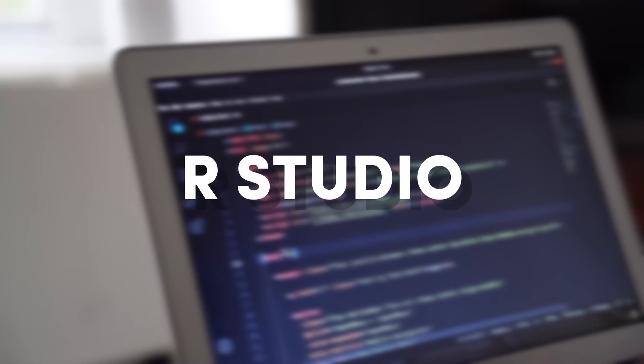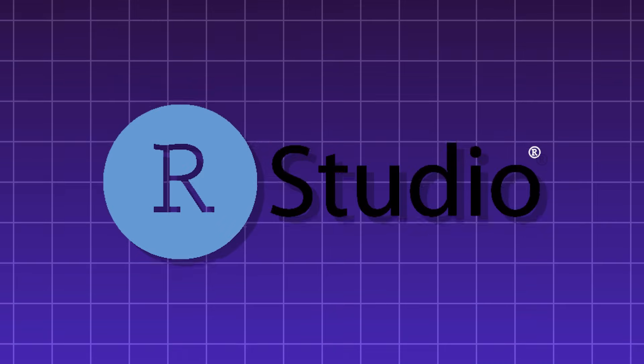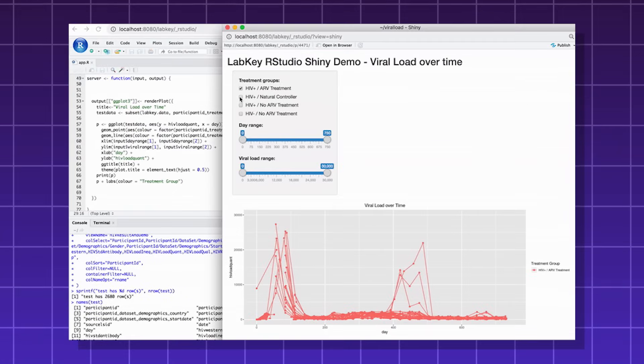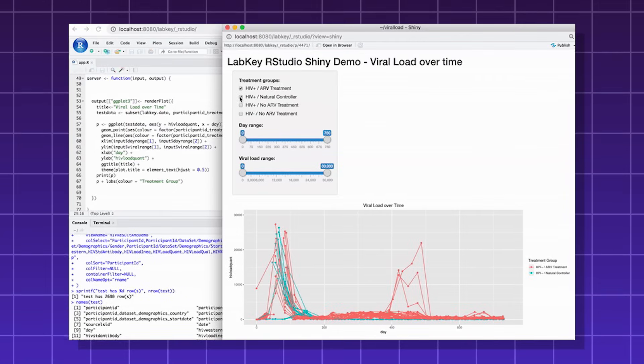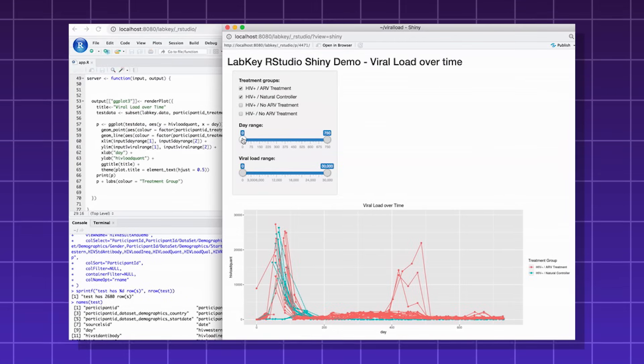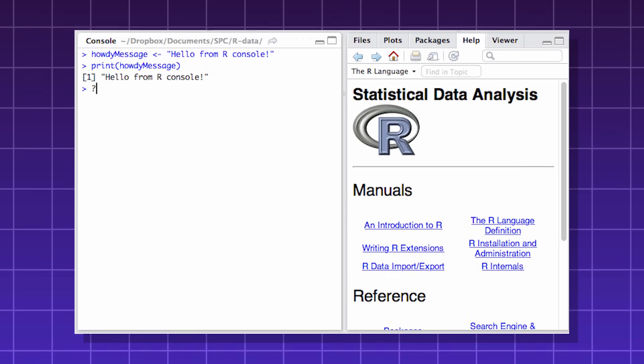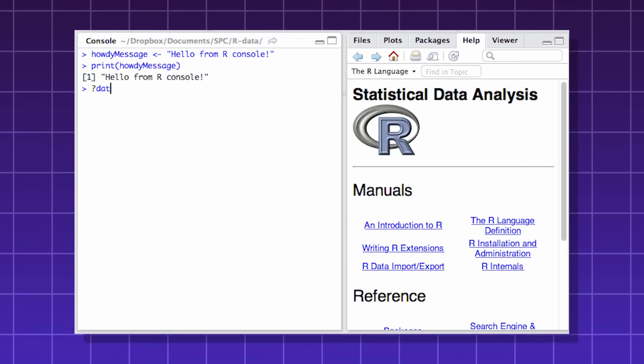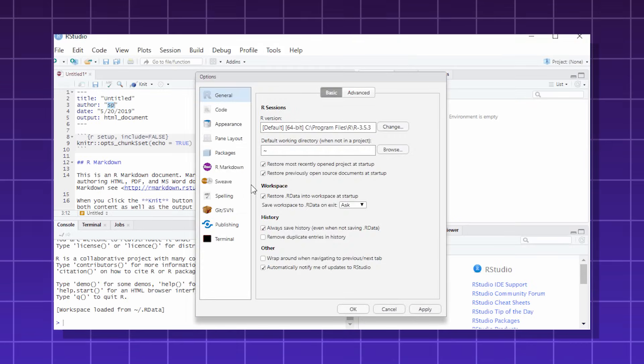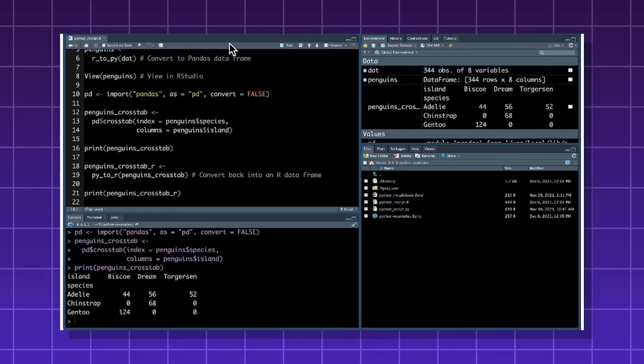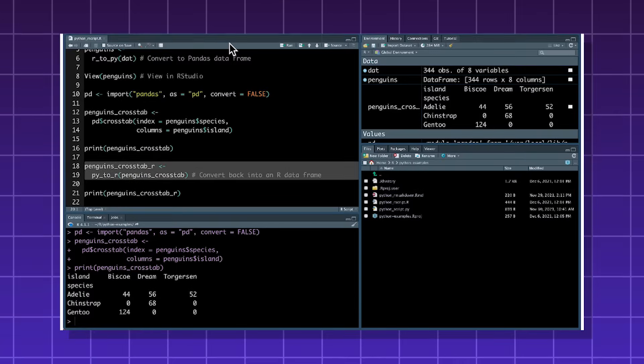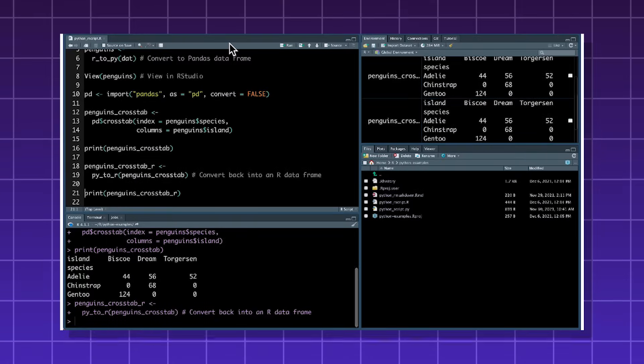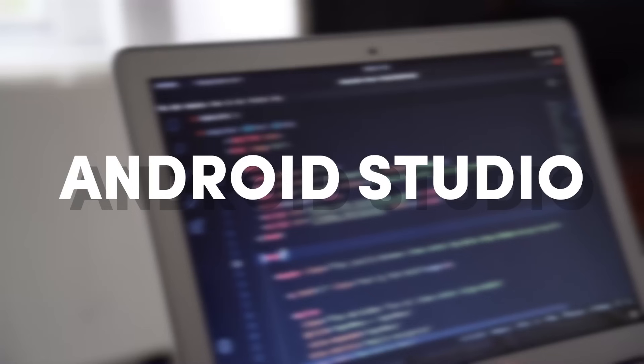RStudio, an IDE for the R programming language. R is a language designed for statistics and data analysis, and also data visualization. It has an interactive table viewer, a plot pane, a viewer pane, and syntax highlighting. RStudio is mainly used by data scientists, academic researchers, and business analysts.